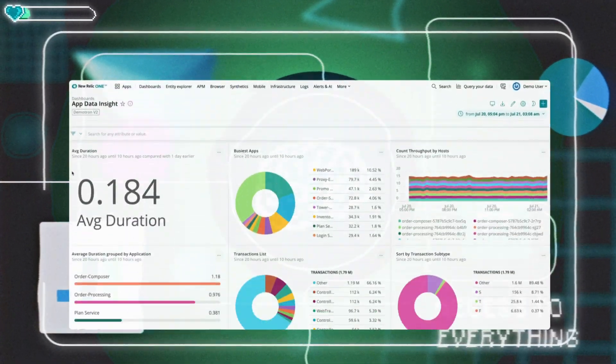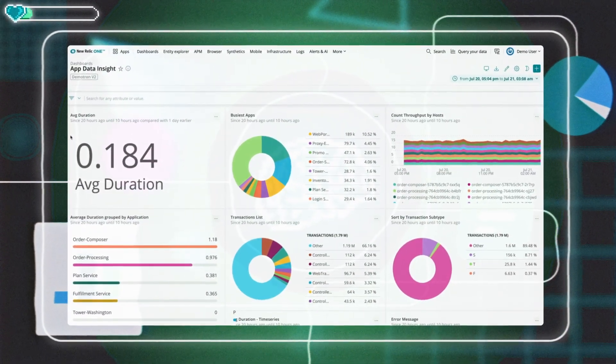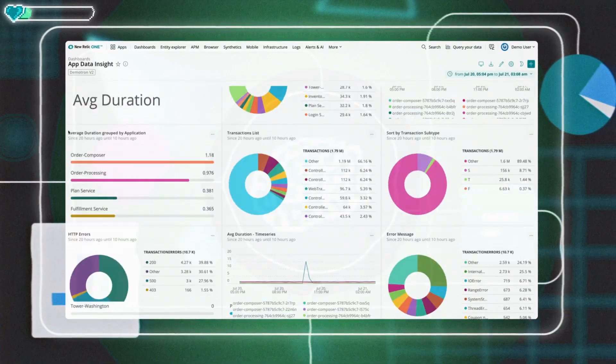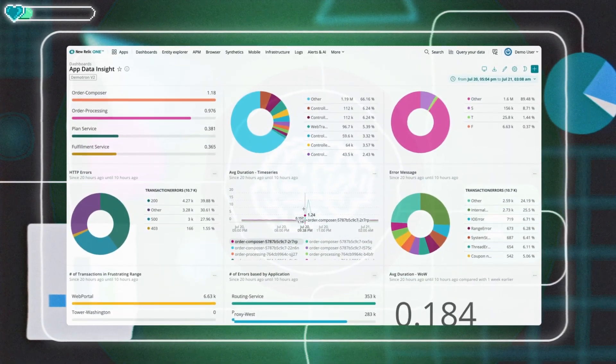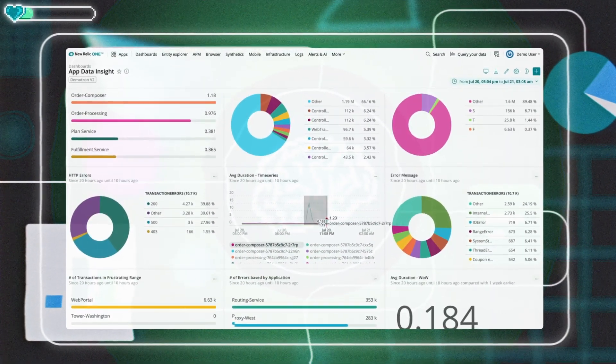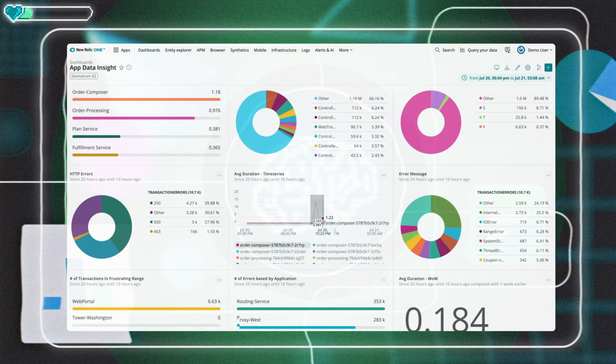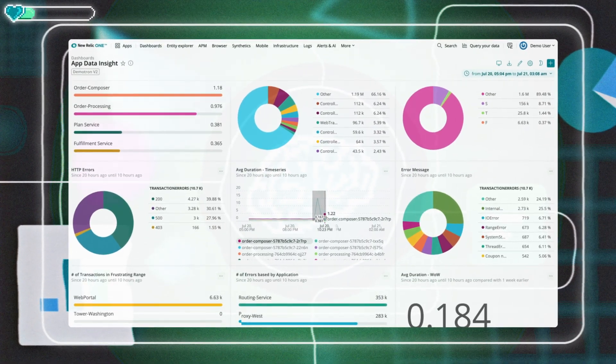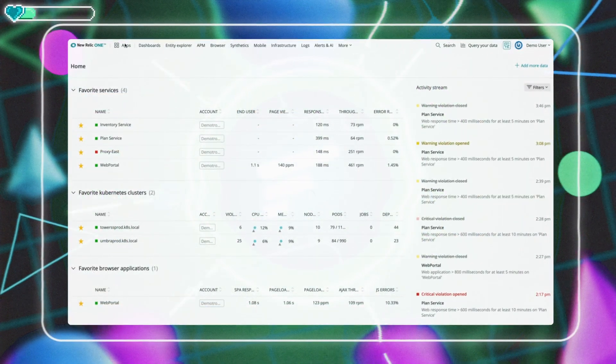Every organization is swimming in data packed with valuable insights. We'll provide a simple way to ingest, query, alert on, and analyze that application and infrastructure telemetry data without having to deal with standing up and maintaining anything.